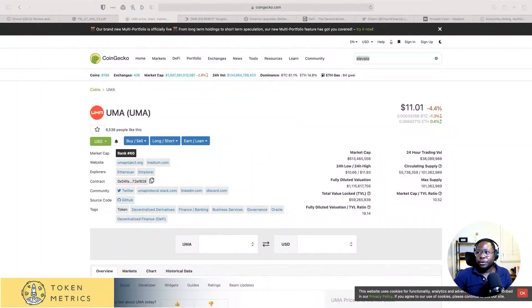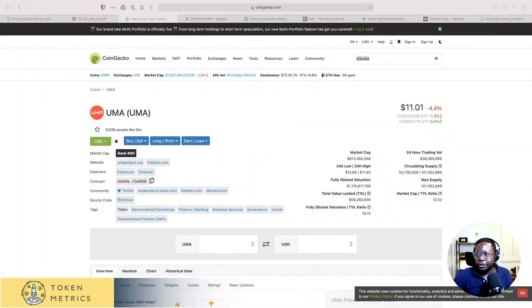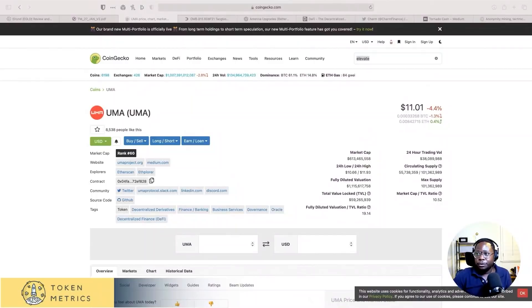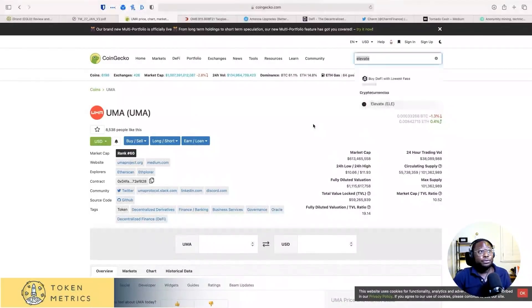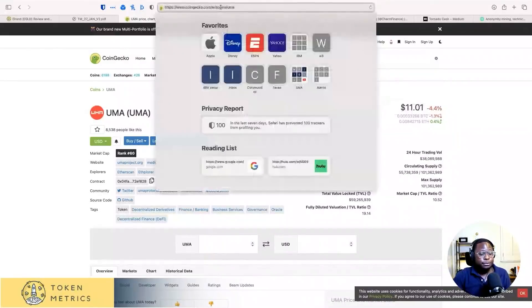What is the best DEX token after Uni? John asked. I would say 1-inch exchange. That's the one. 1-inch exchange is the future. The future of DeFi. That and Uniswap.